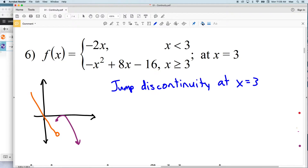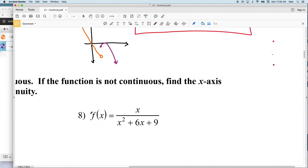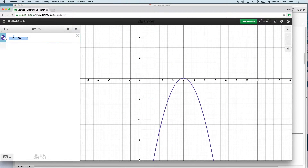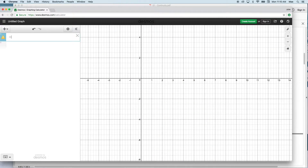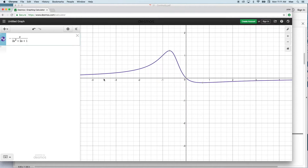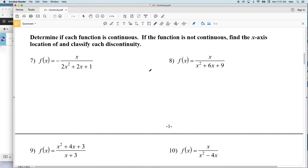Now for numbers 7 through 12, our instructions say to determine if each function is continuous; if not, find the x-axis location of and classify each discontinuity. For these I will continue to use a graphing calculator. Our first function, number 7, is f(x) equals negative x over 2x squared plus 2x plus 1. There is no value we can put in for x that will not give us a y value, and we can essentially draw this graph without picking up our pencil — therefore for number 7 we have a continuous function.